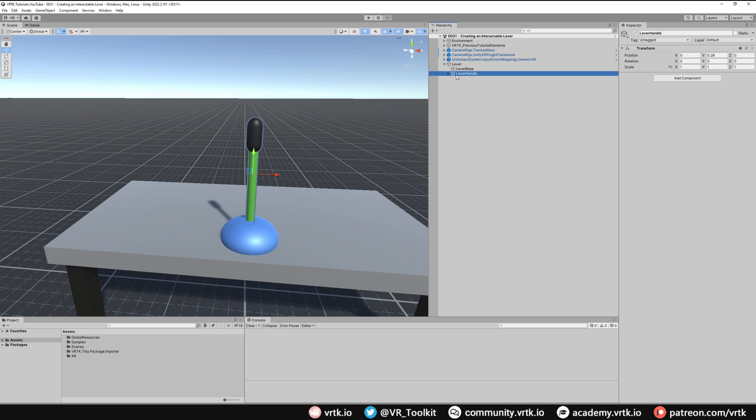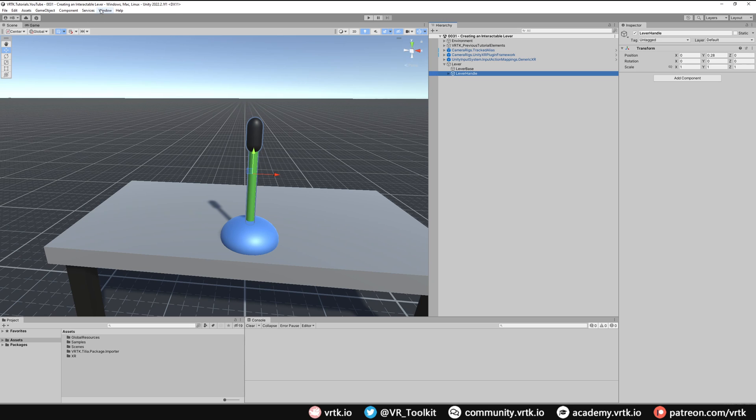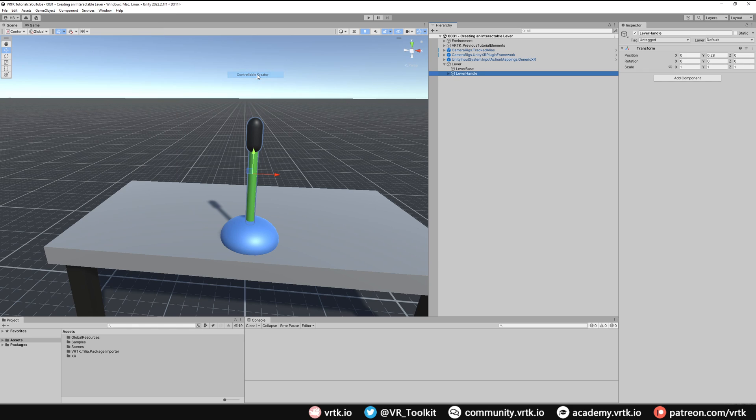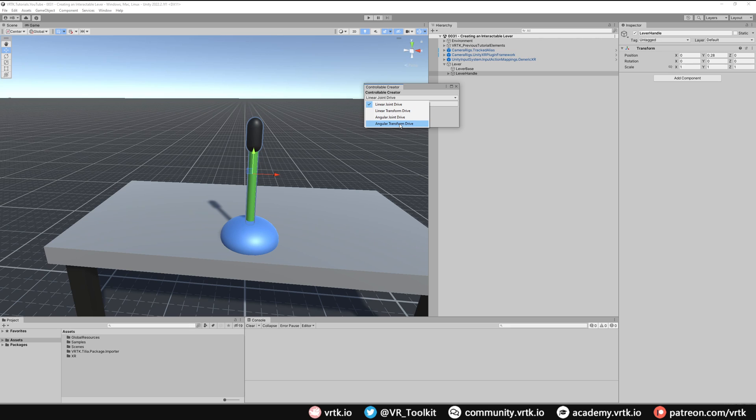What we're going to do is start off by turning our lever handle into our angular drive. So we go to window, and select the angular drive that we want. I'm just going to use the angular transform drive and click convert, and then we can close this window down.